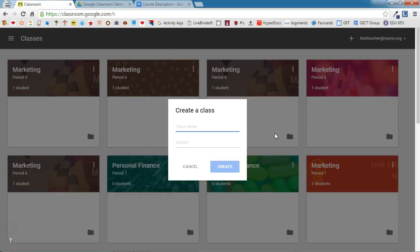The reason for that is sometimes you may need to tell just period 1 something. If you create just a period 1 classroom, you're able to send them a message. If you put all of the students in the same classroom, you won't be able to individually contact each separate period. So my suggestion is always to create a classroom for each section that you teach.